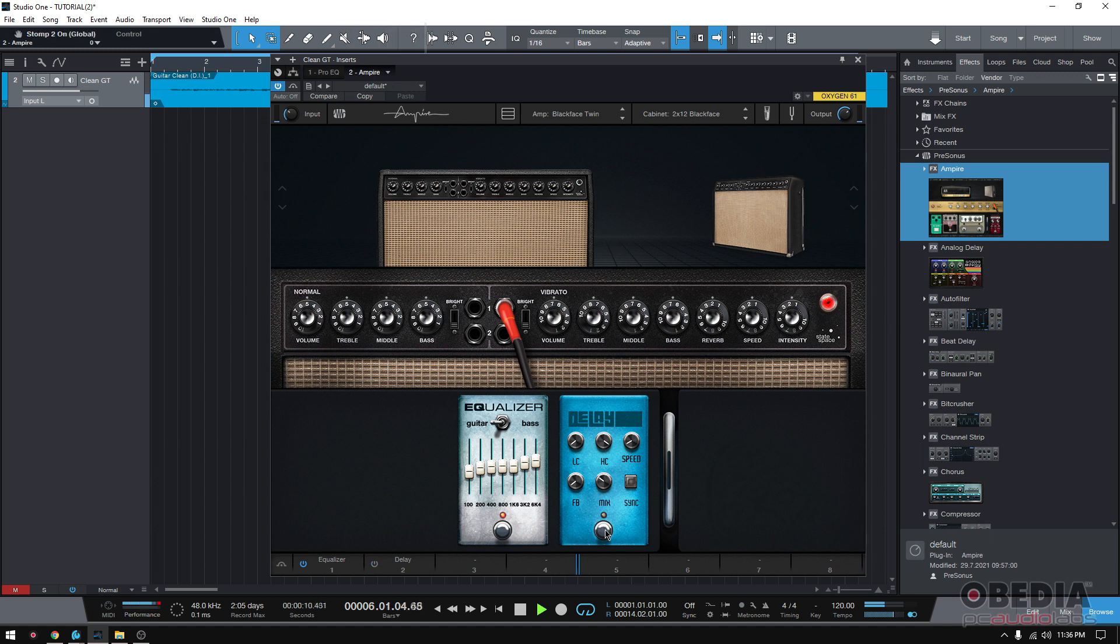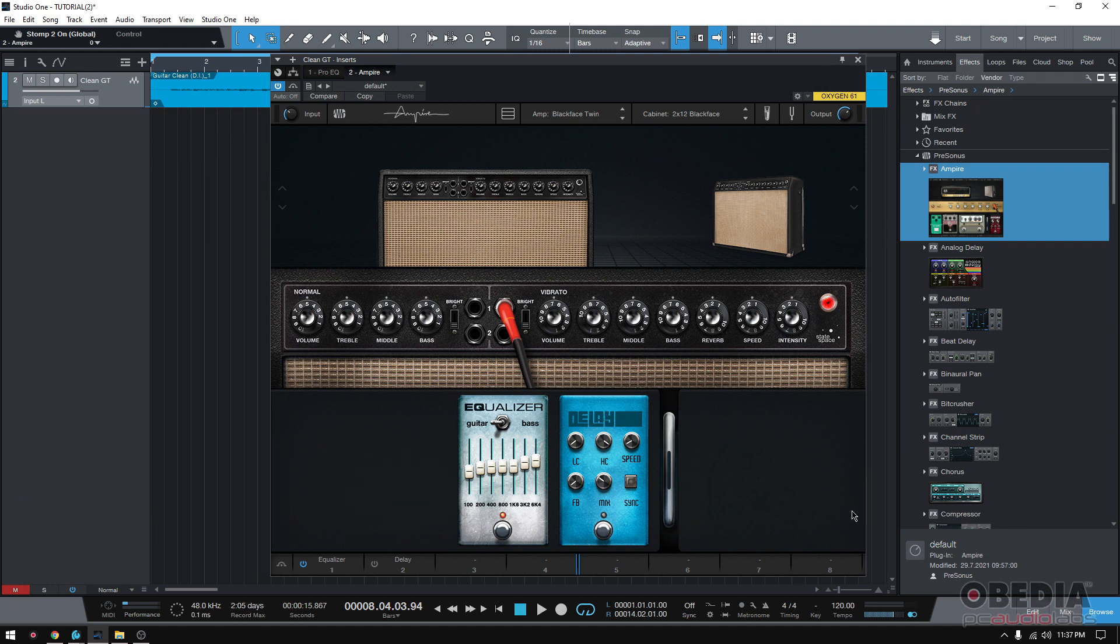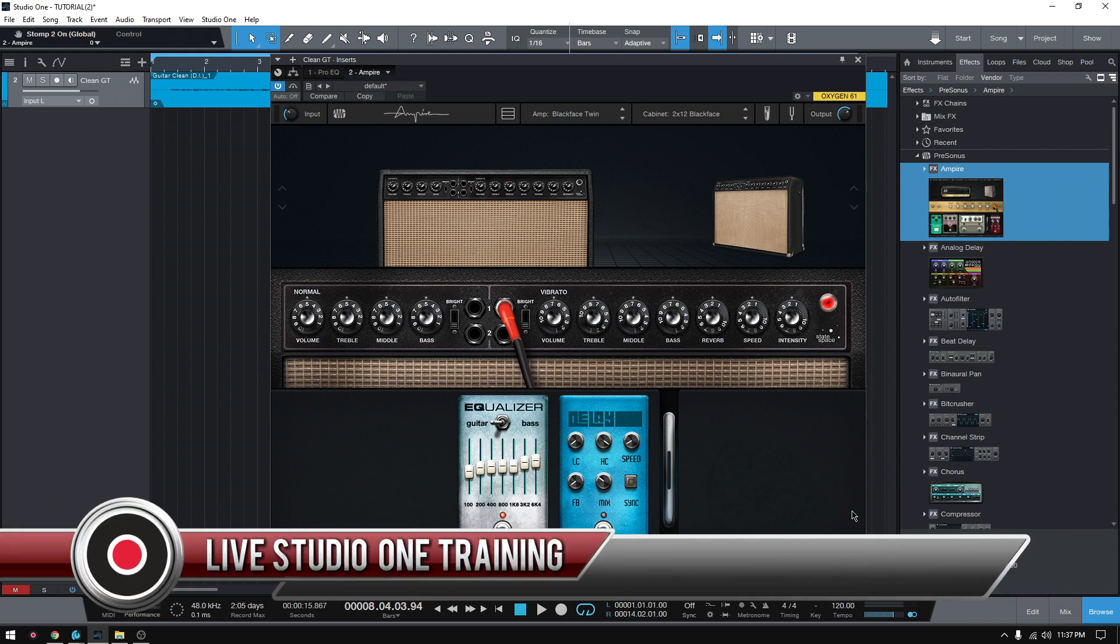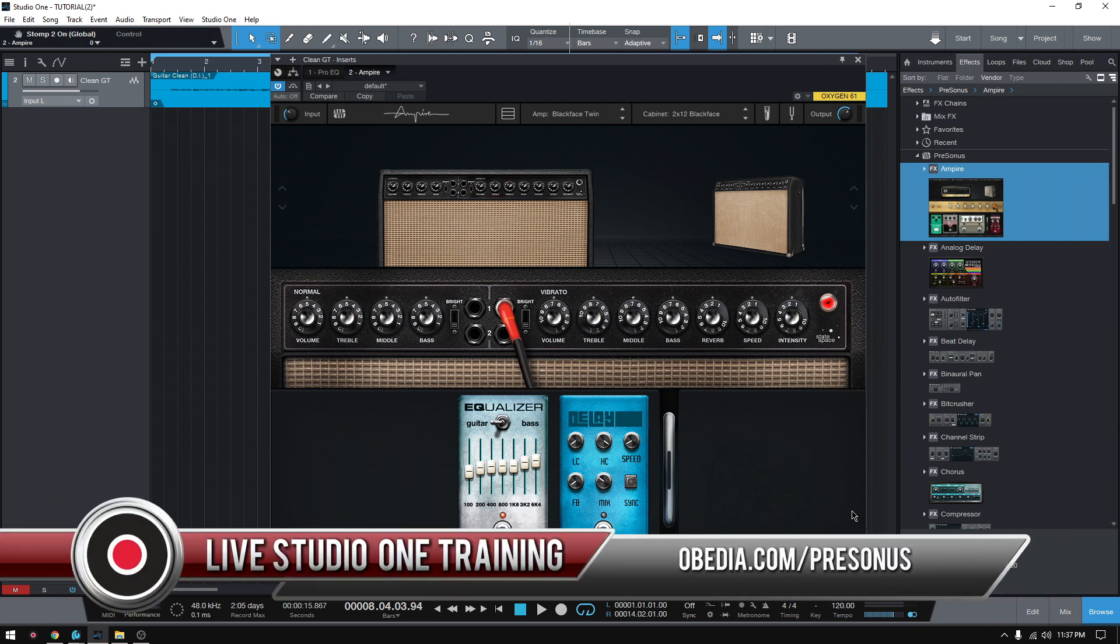You could even turn that delay off. Amazing. So, that's how you get your radio ready, clean guitar sound using Empire. I hope this tutorial was helpful. If you have any other questions, please call us from Obedia PC Audio Labs and we'll be happy to help you. We will see you soon. Bye-bye.